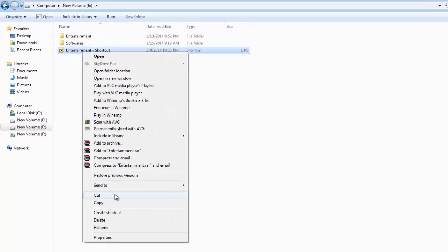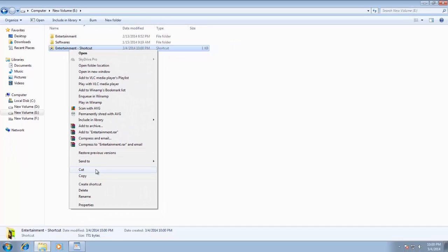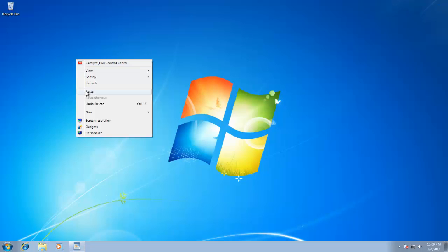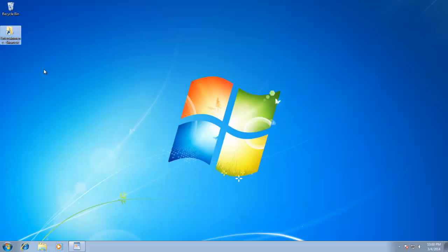Like you can cut it from here and then paste it on your desktop for easy access. Even you can pin this shortcut to your taskbar.